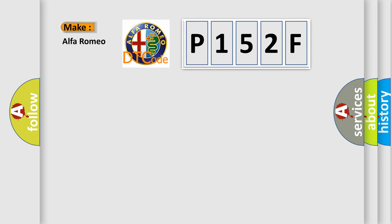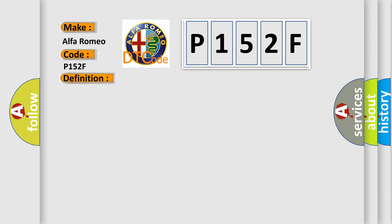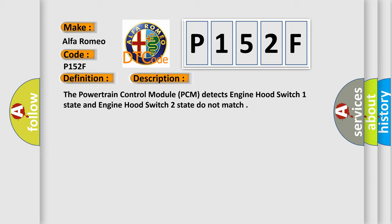What does the Diagnostic Trouble Code P152F interpret specifically for Alfa Romeo car manufacturers? The basic definition is Engine Hood Switch 1 - Engine Hood Switch 2 correlation. The powertrain control module (PCM) detects that Engine Hood Switch 1 state and Engine Hood Switch 2 state do not match.